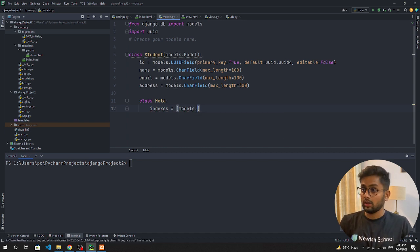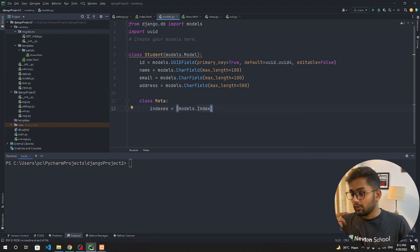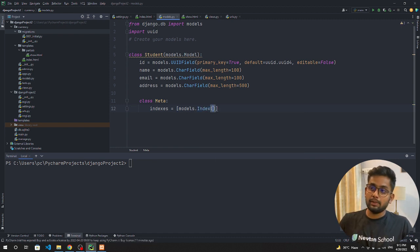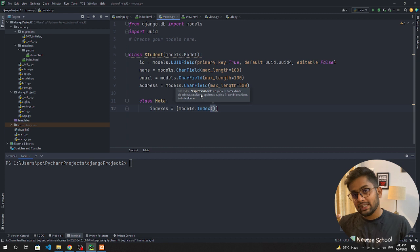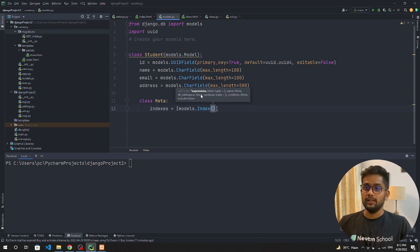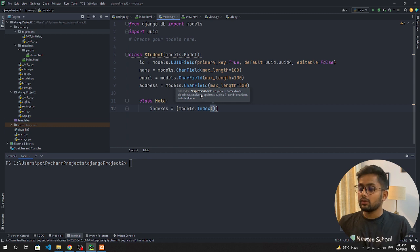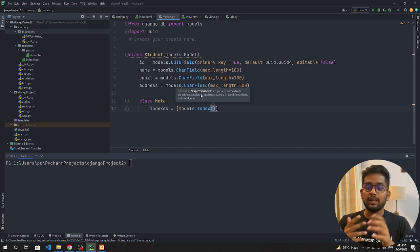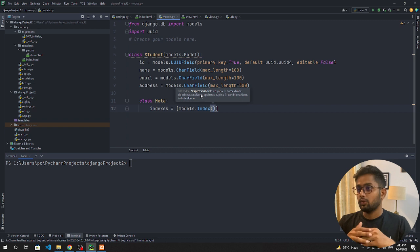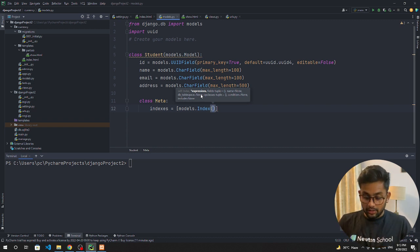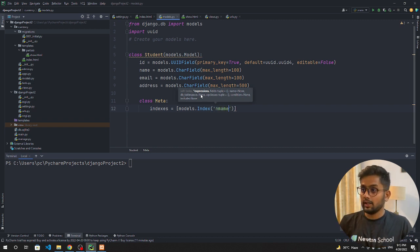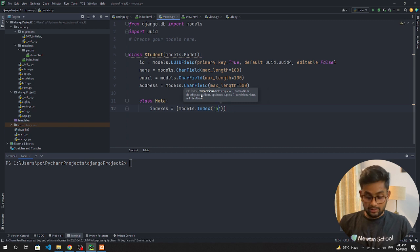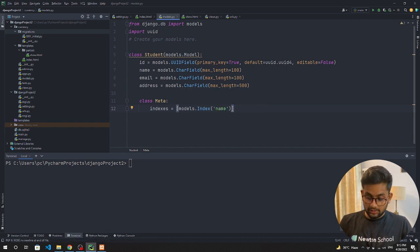We have models.index and on which particular field you want to index - you can create a combination of indexes or you can create an index of a specific field. Right now we are going to create a combination of indexes so that if you want to filter according to the name and email address you can filter out very easily. We are going to pass name and after that we are going to pass email.